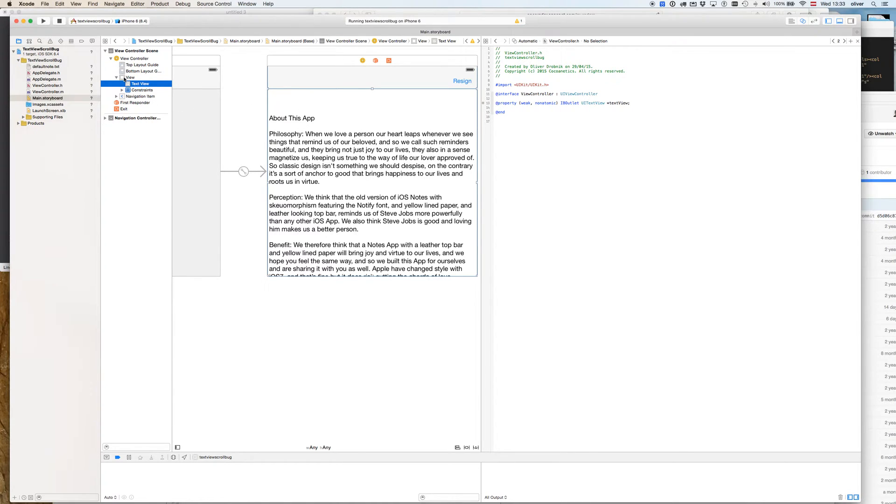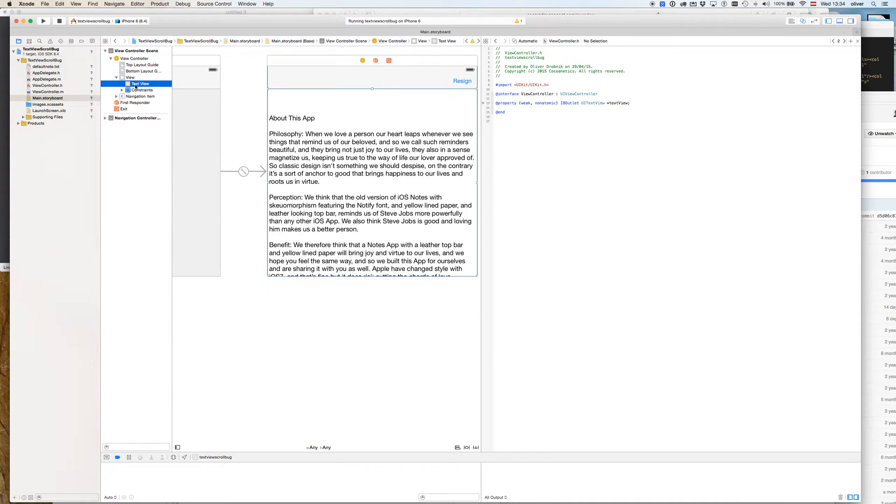That's necessary because I have some other logic going on, and unfortunately this disables the automatic setting of the content inset for scroll views that a view controller would otherwise be able to do for us.